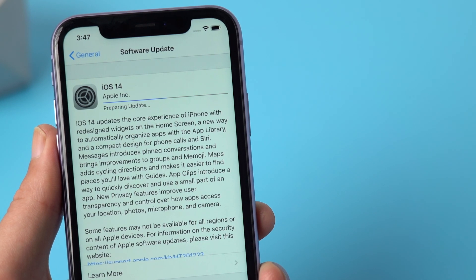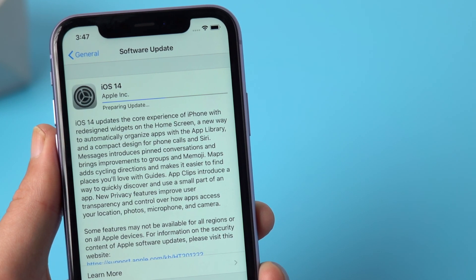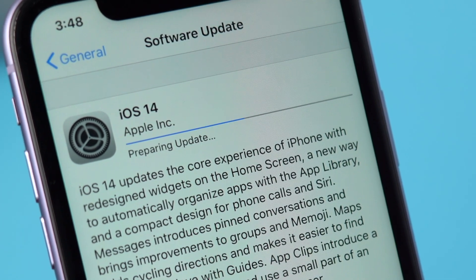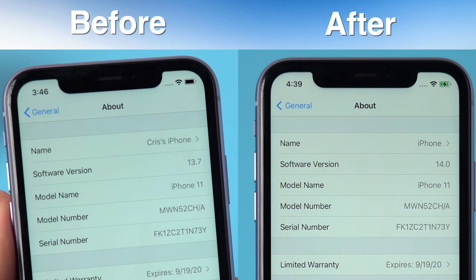While this usually has to do with a busy Apple server, it could also be related to your own network issues. In this video I'll show you how to fix this and successfully install iOS 14 on your device. Let's get started.